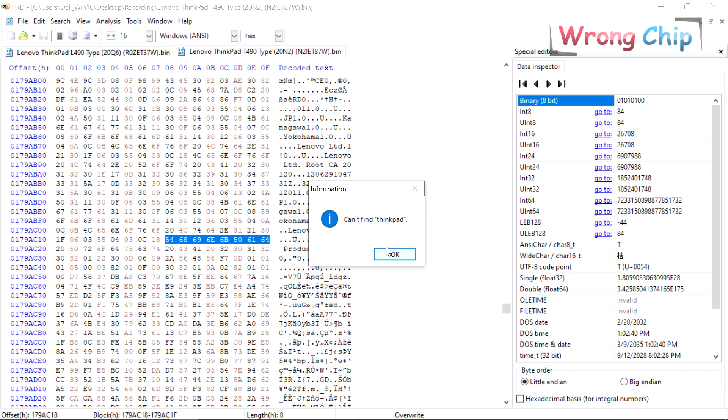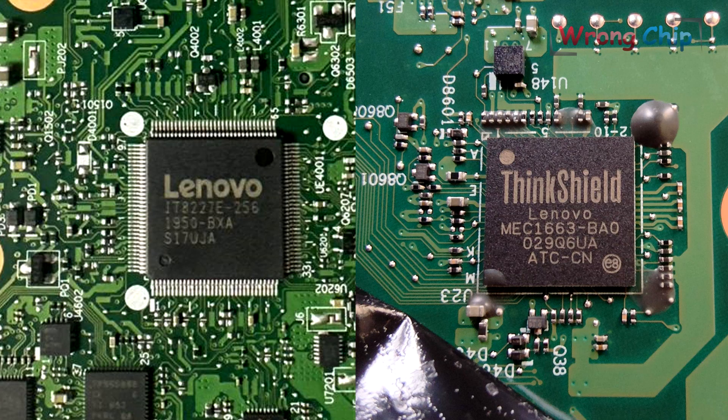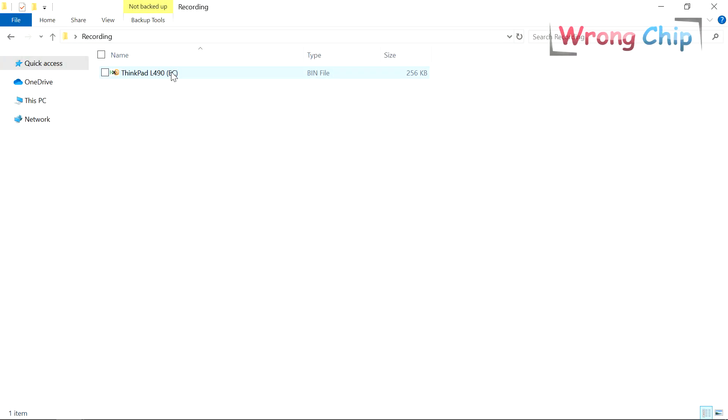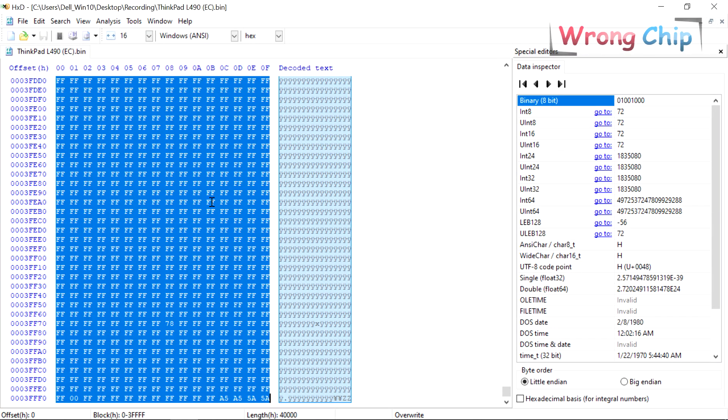There are two types of Super IO chips. First one only has EC file and you can find your serial number with other DMI info written in plain text.